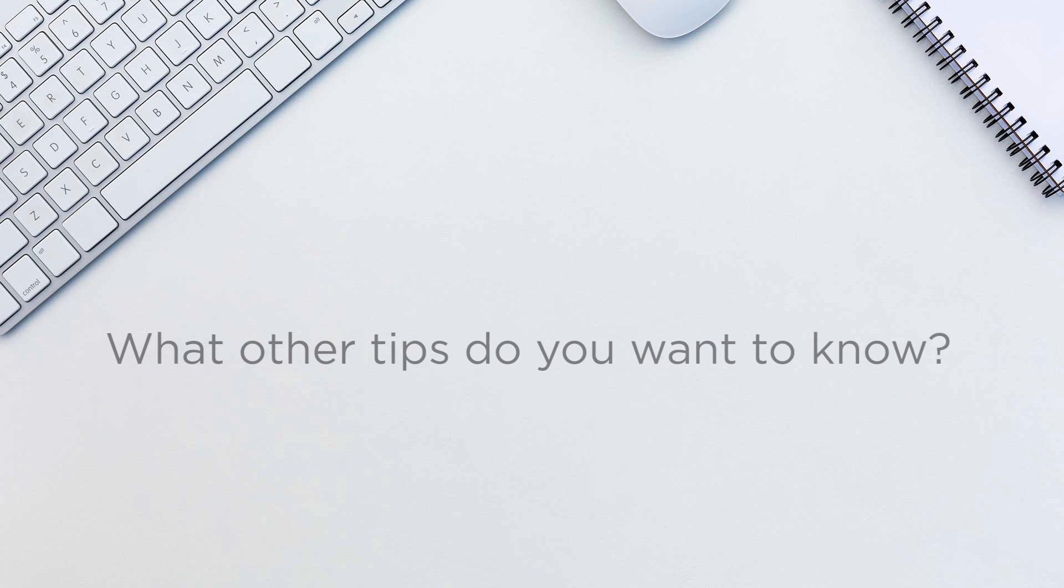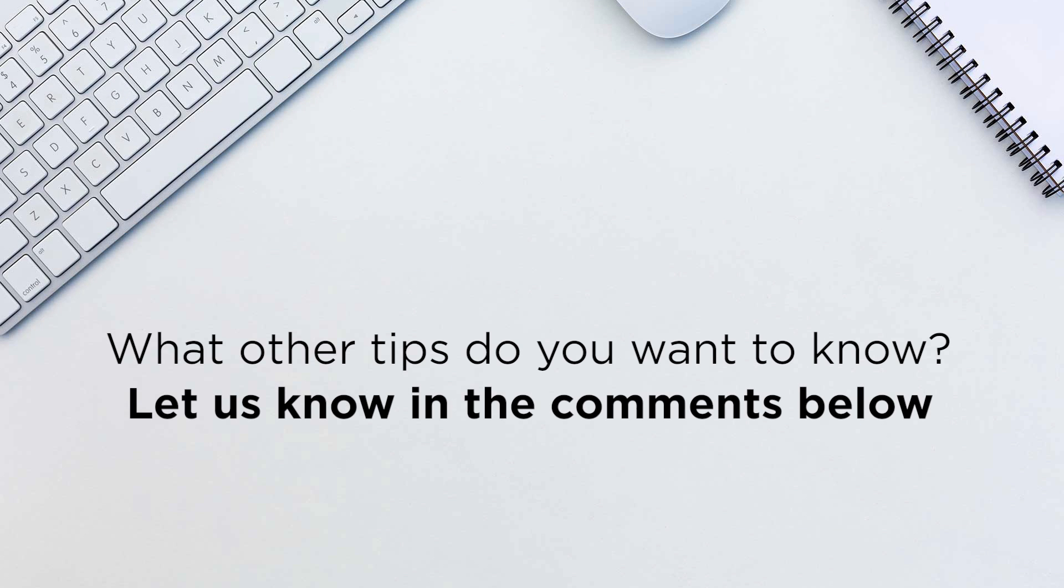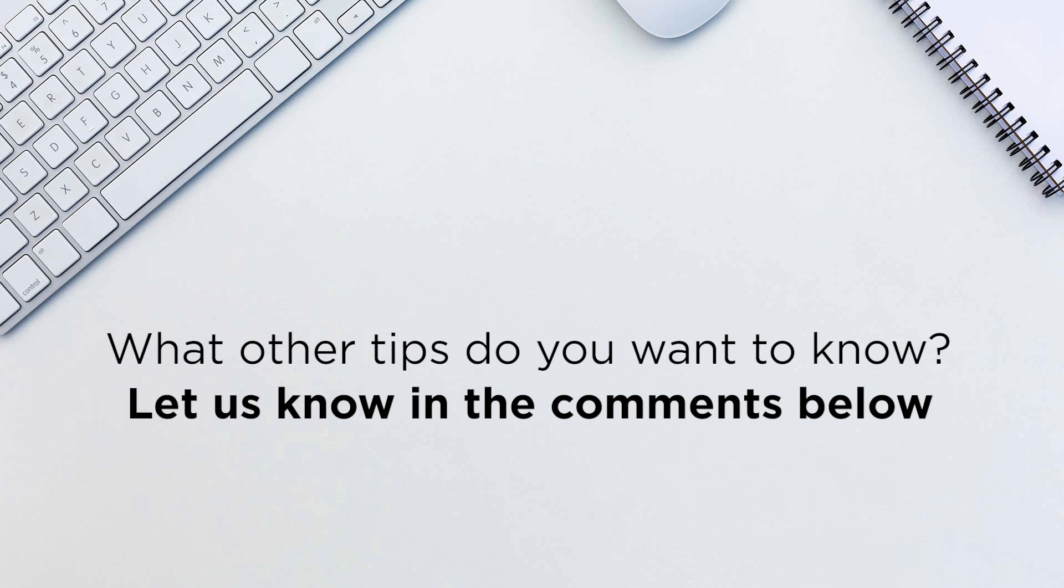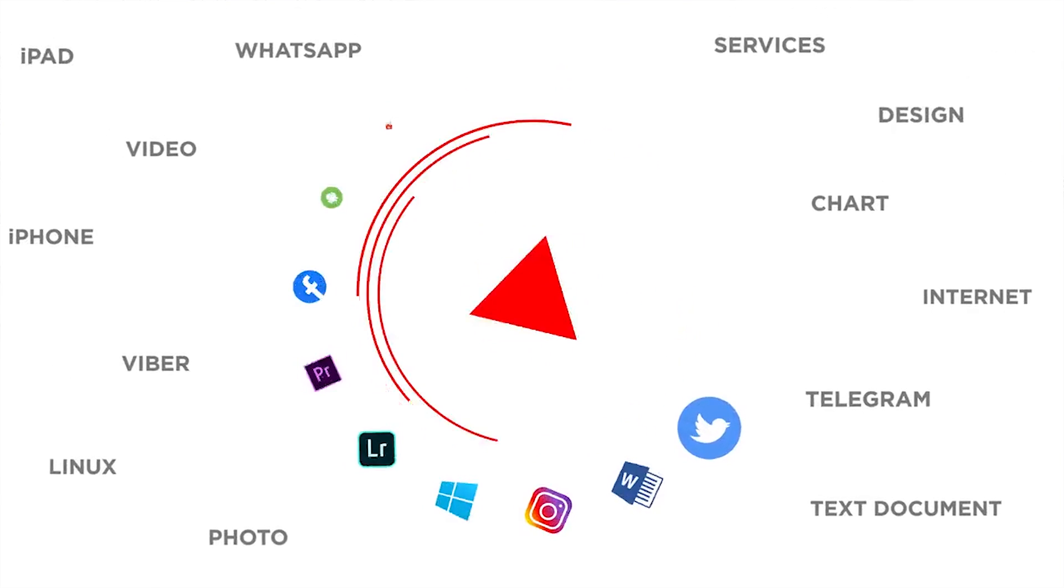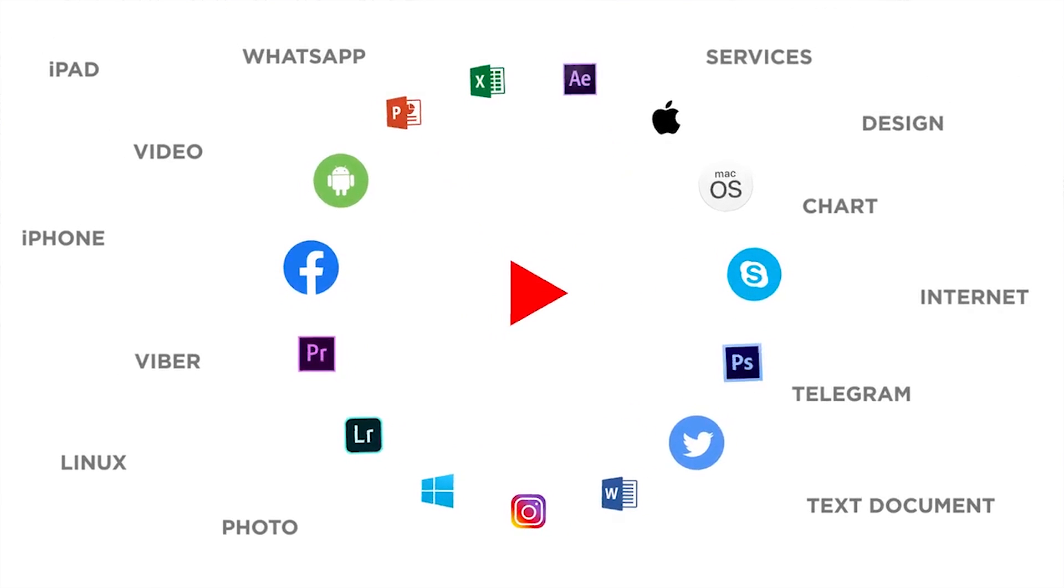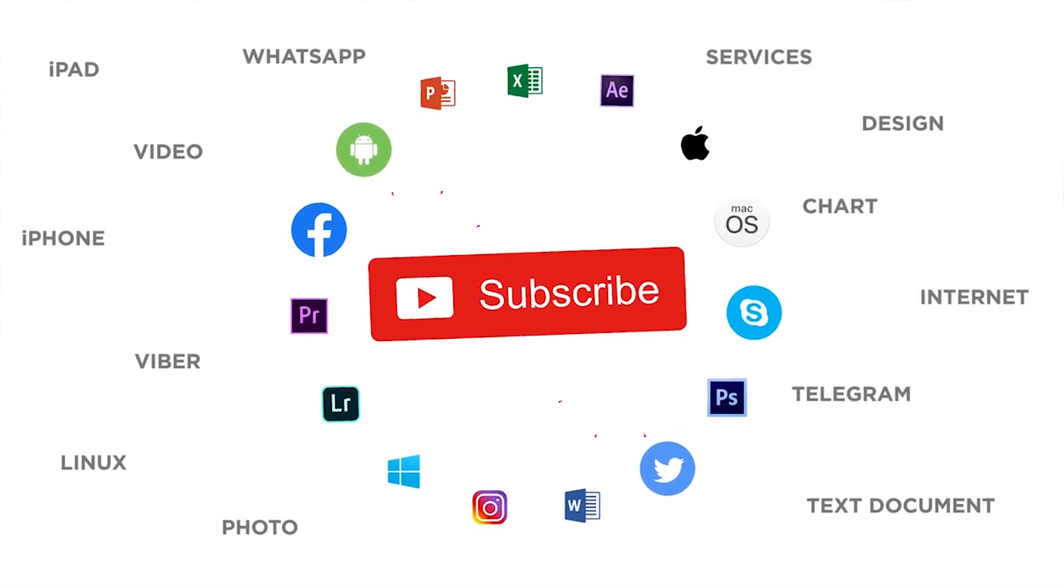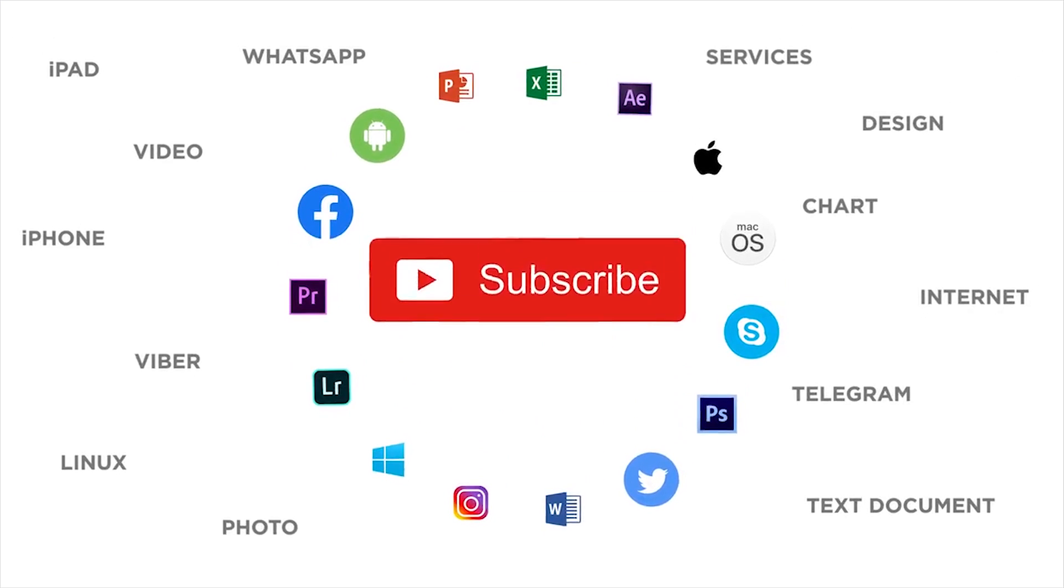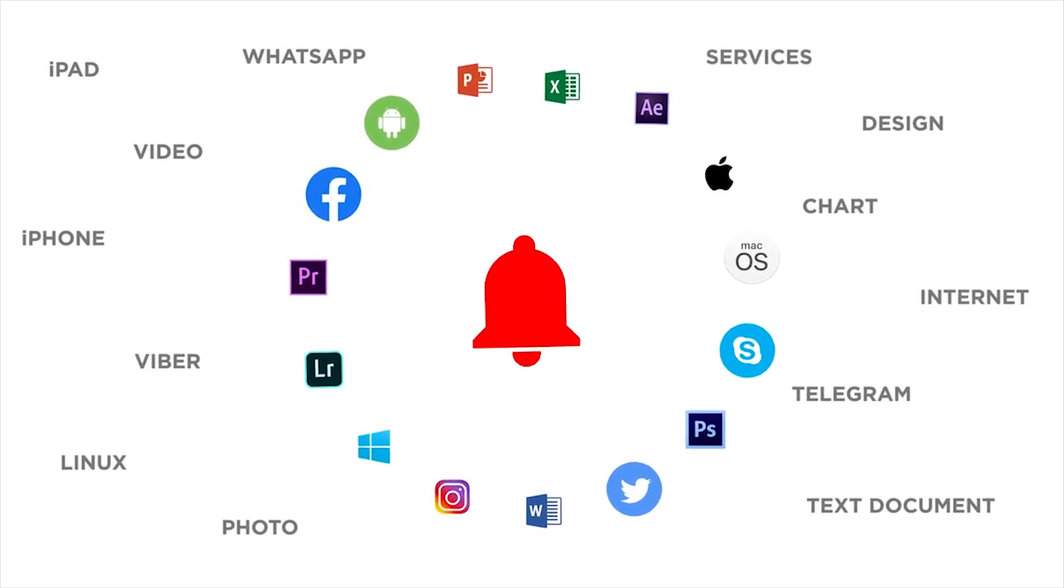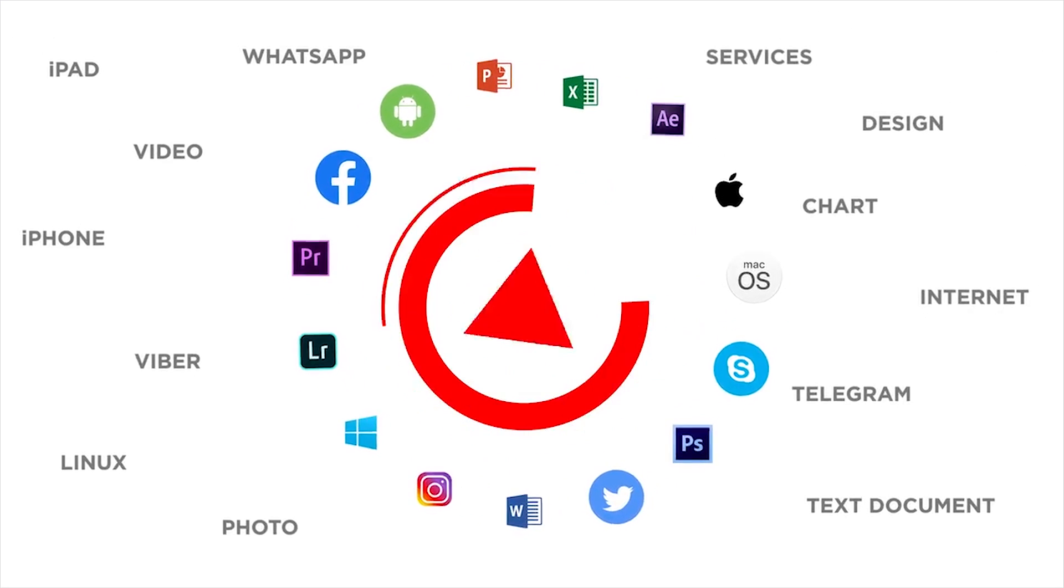That's it. What other tips do you want to know? Let us know in the comments below. Thank you for watching. If you liked this video, don't forget to give it a thumbs up and subscribe to our channel. And make sure to press the bell button to be the first to know about our new videos.